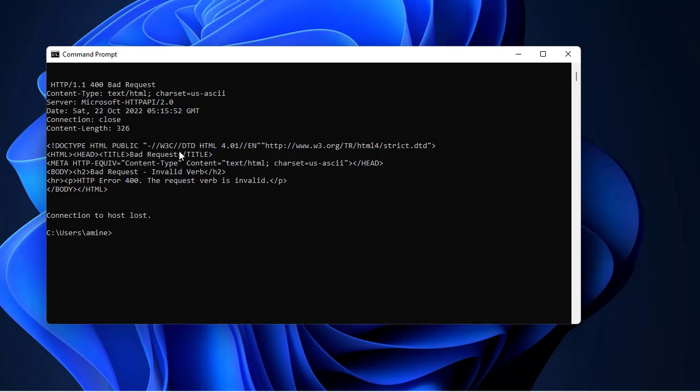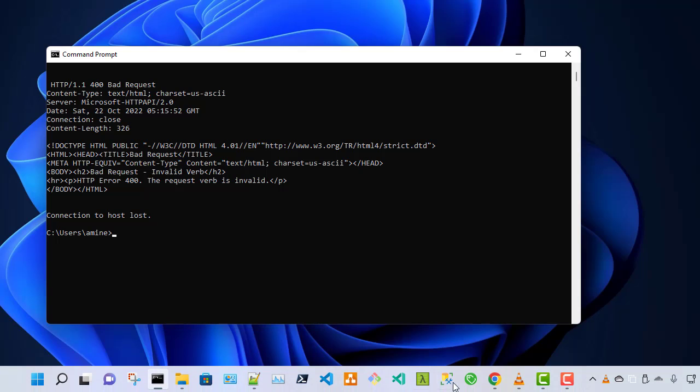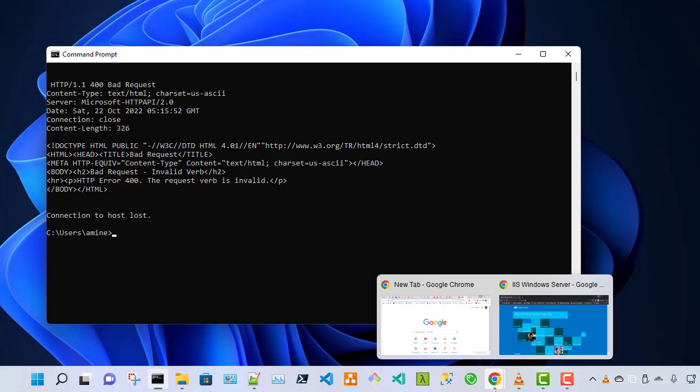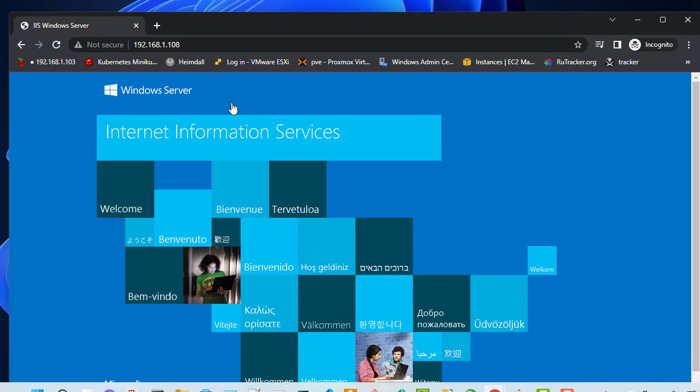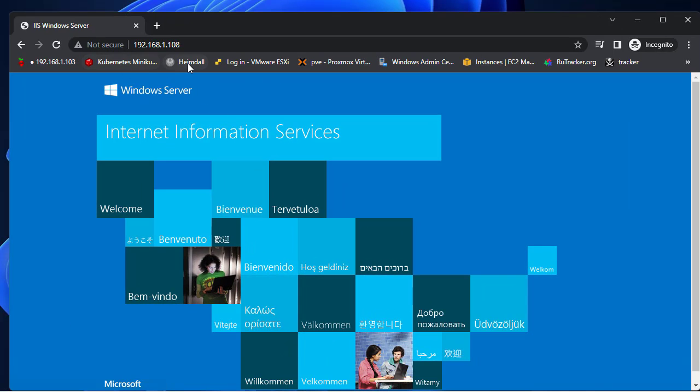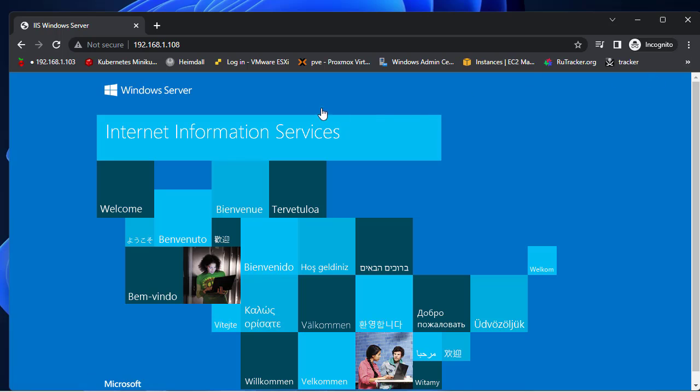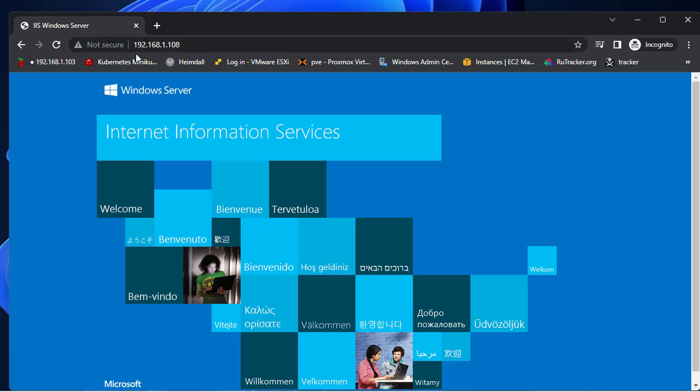Now let's simulate that you don't have access to the web server. I will turn off this Windows web server and I will come back to show you what happens if the web server is not accessible.